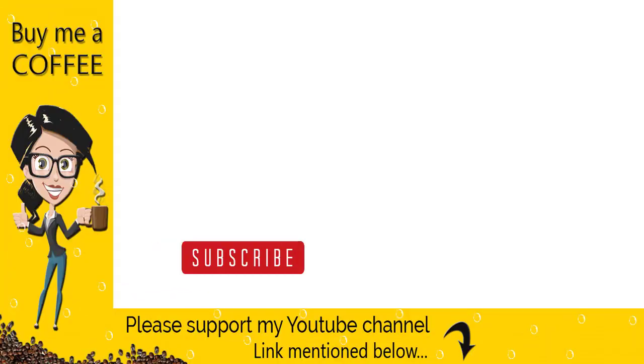If the video was helpful, please like, share, and comment on the video, and don't forget to subscribe to my channel to get updates. Thank you!